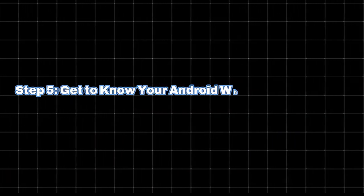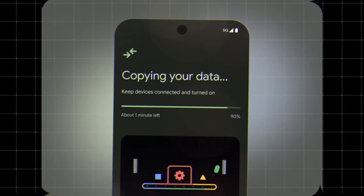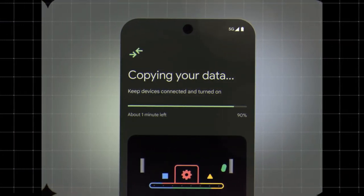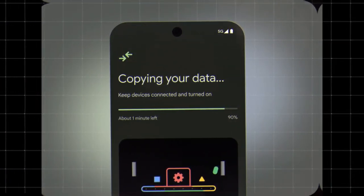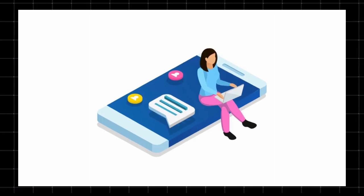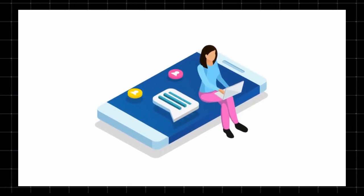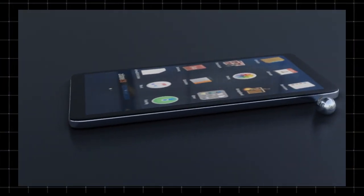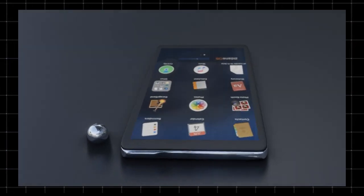Step 5. Get to know your Android while data transfers. Your data will transfer in the background while you explore your new phone. Messages may take up to 48 hours to fully appear after the transfer. That's it. Your data is now on your new Android phone.